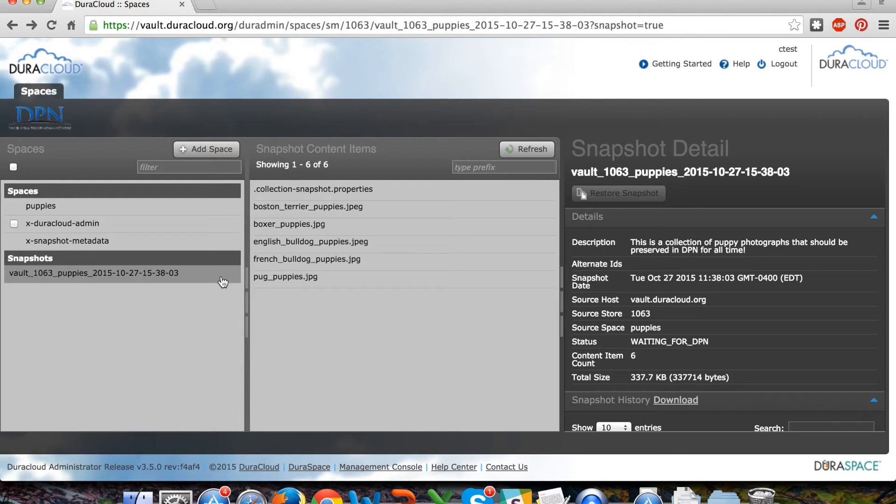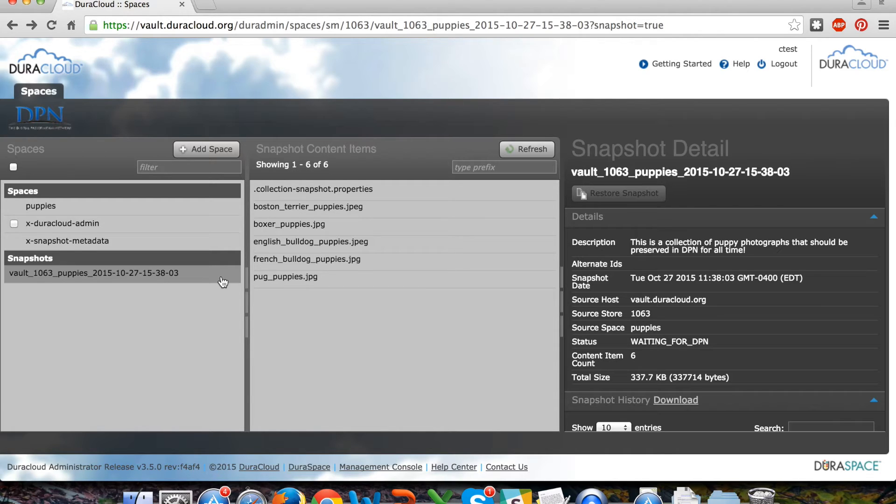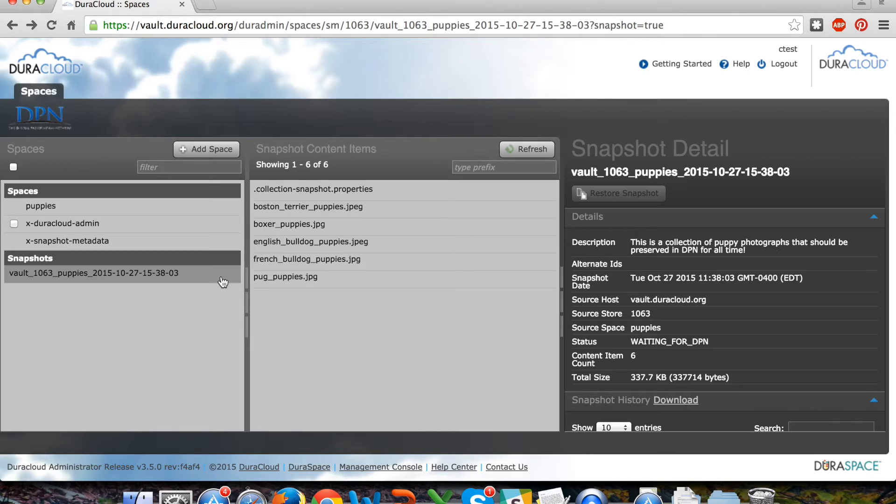Ideally, this process wouldn't happen within just a few minutes of a demo. It will take several hours for materials to move out of DuraCloud staging and down to the correct Deepin storage area.